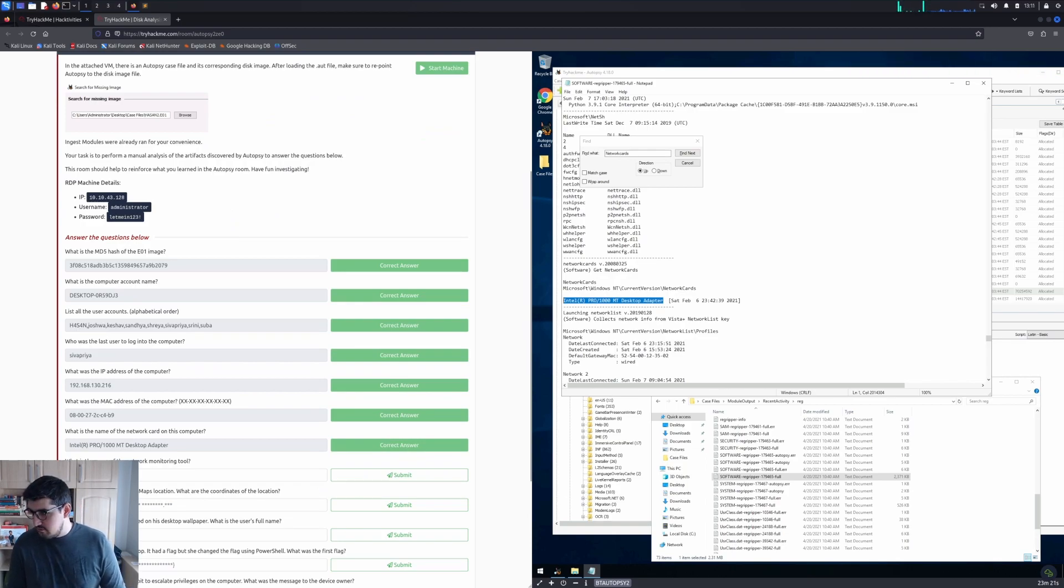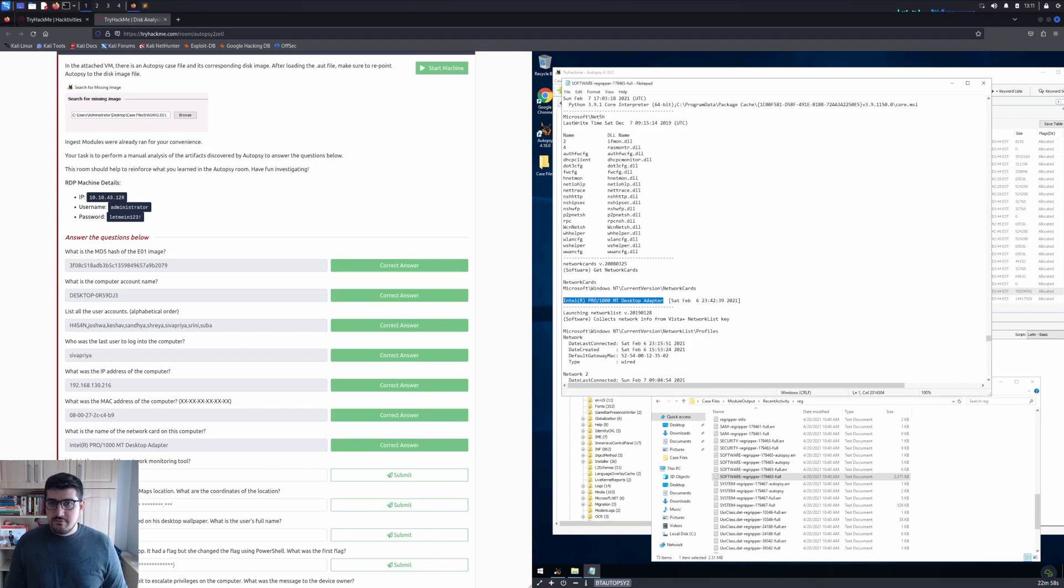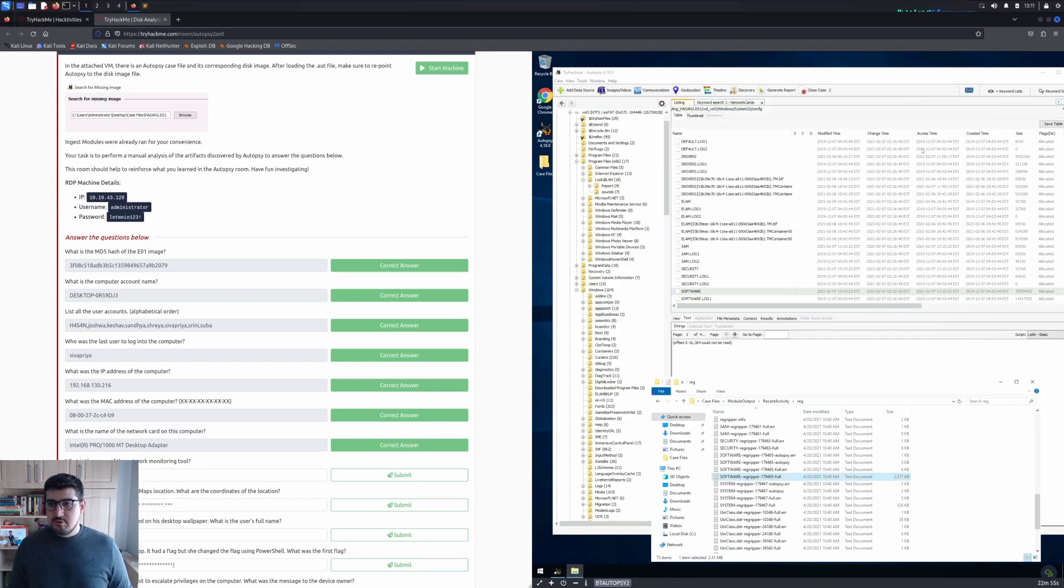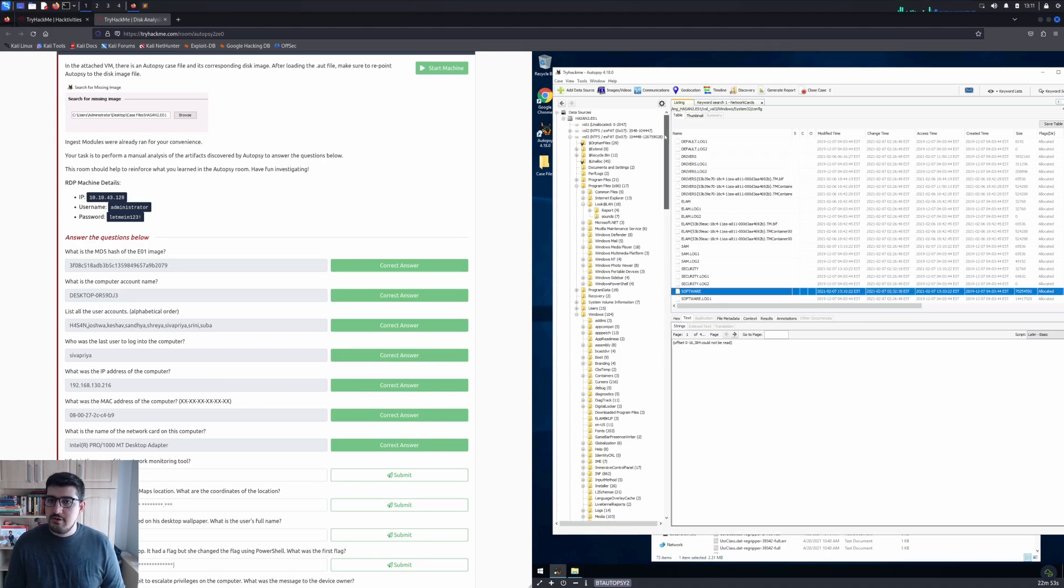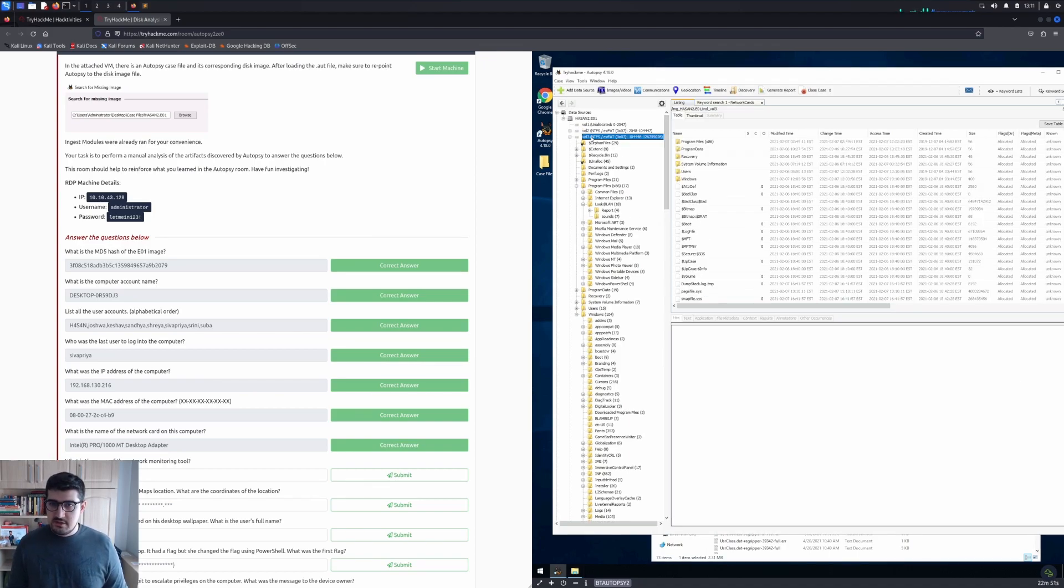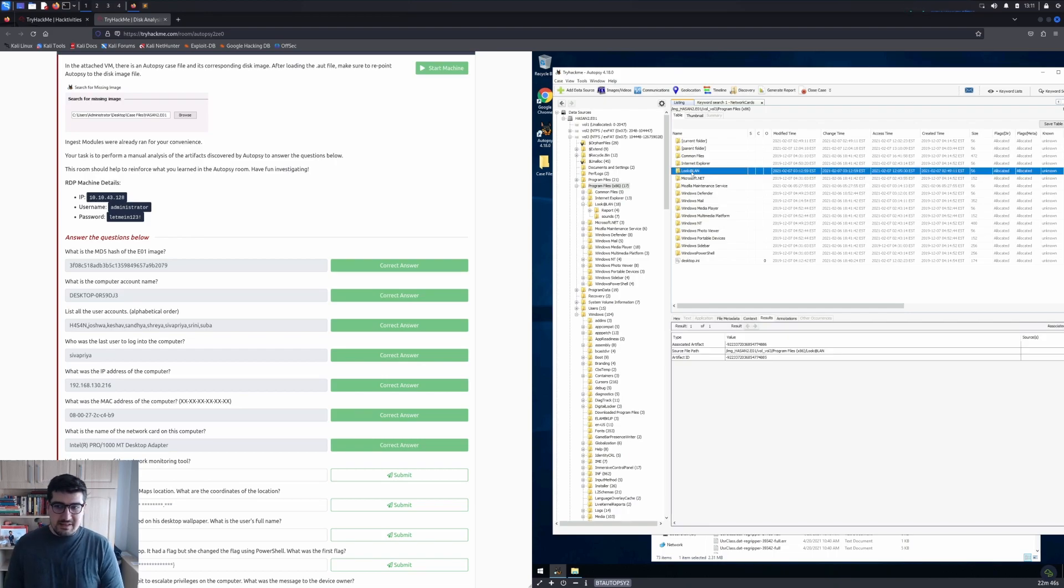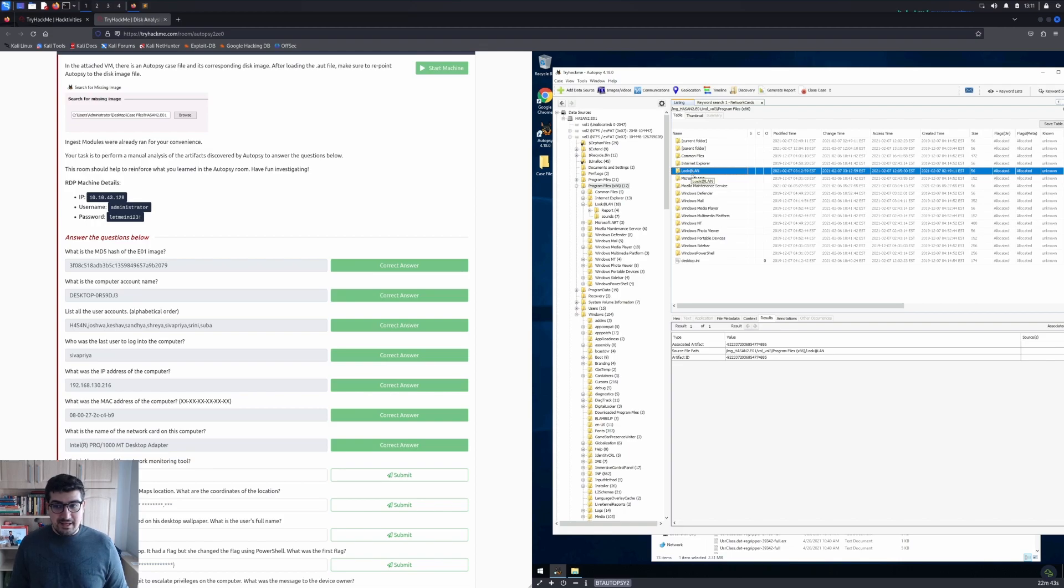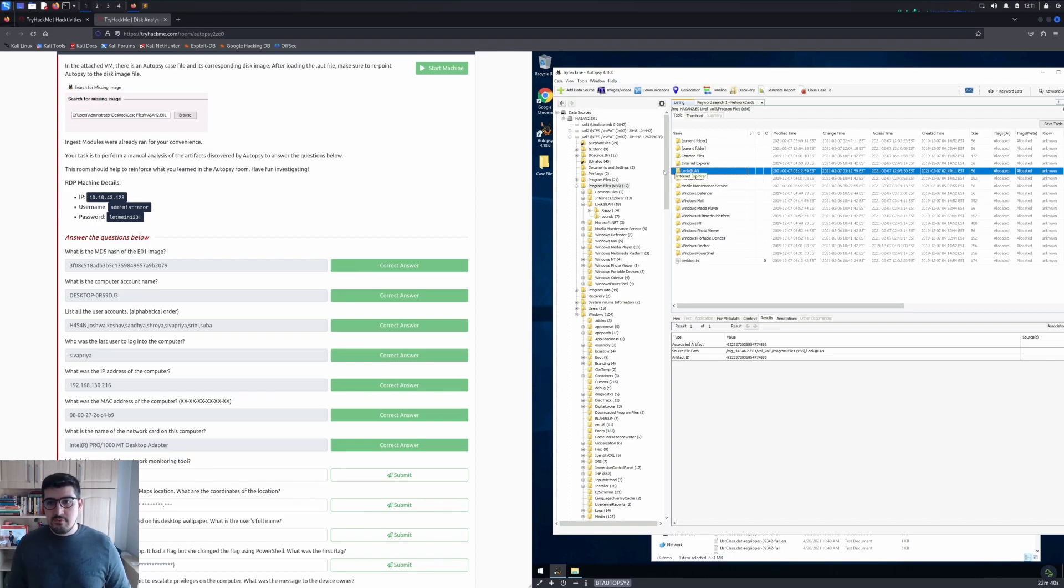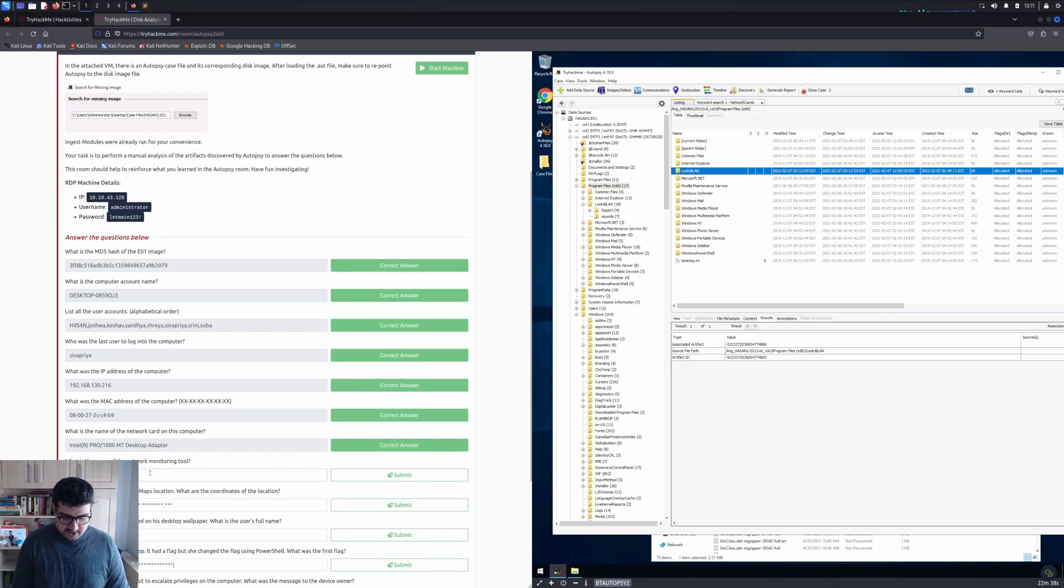What is the name of the network monitoring tool? For the network monitoring tool, we used it in the early questions. We went to Vol3, then Program Files, but instead of the LAN Manager, we went for Look At LAN. This is actually the program for network managing: Look@LAN.